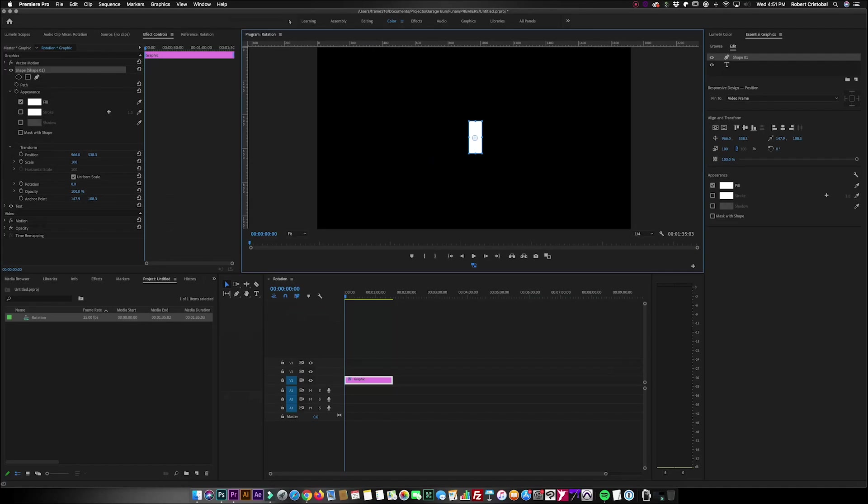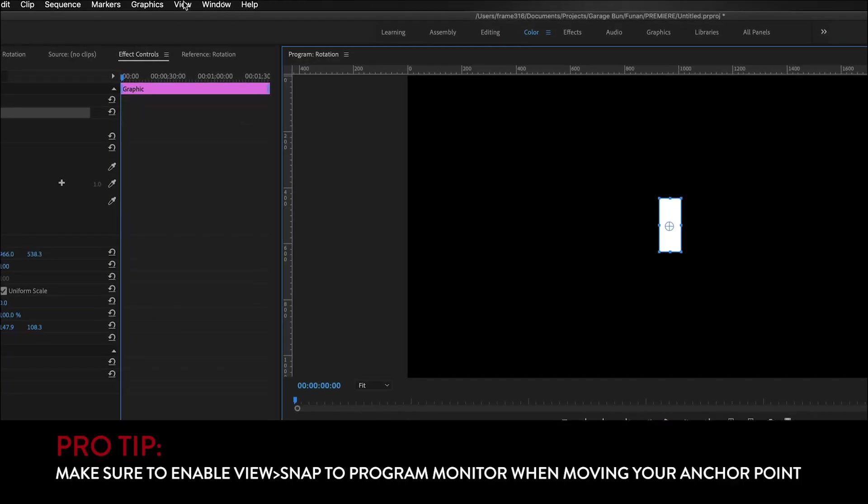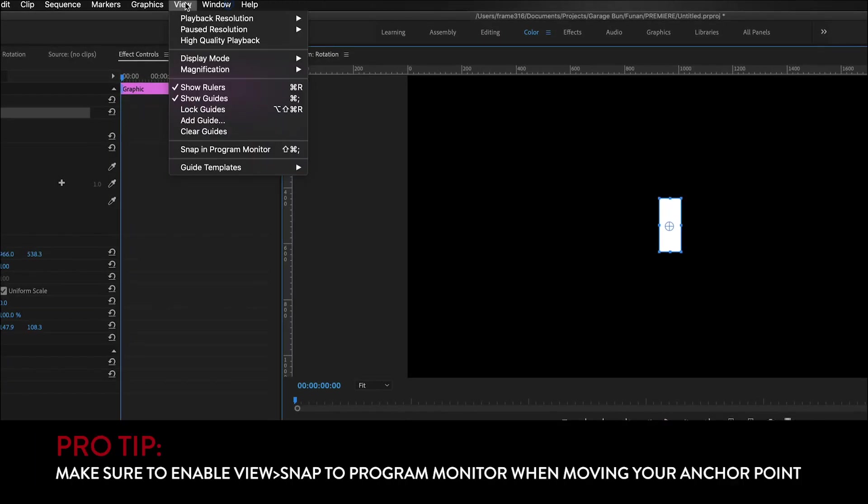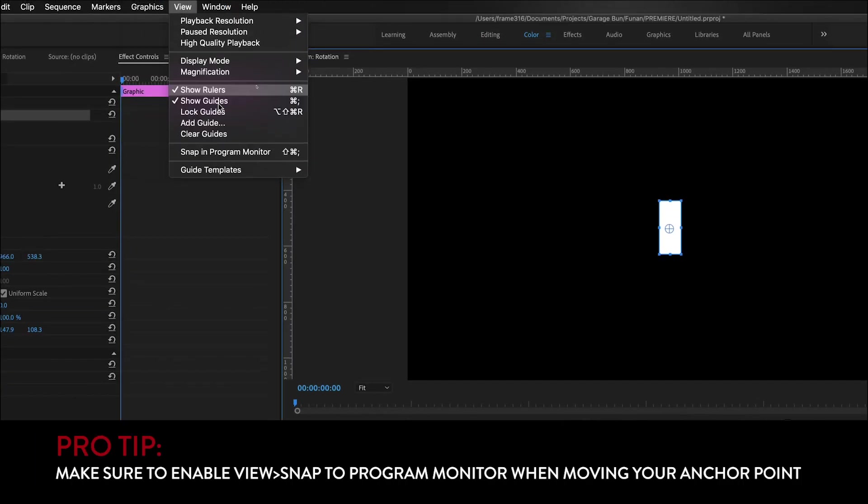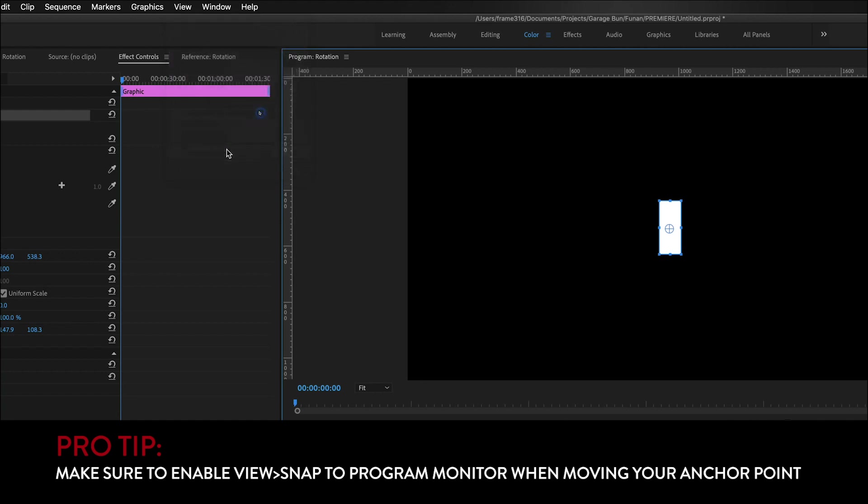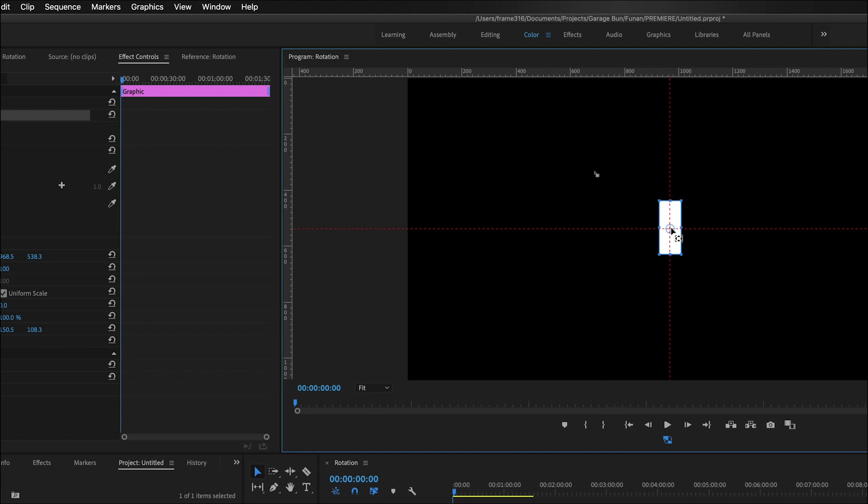So what you have to do first is when you go here in View, make sure you select Snap in Program Monitor. Once I want this in the middle, you would notice these red dotted lines that would help me estimate or snap in the middle of my drawing. So right now I'm in the middle of the drawing.